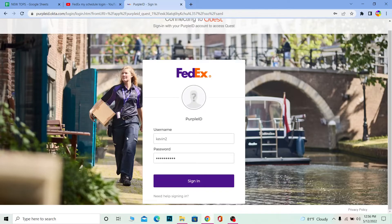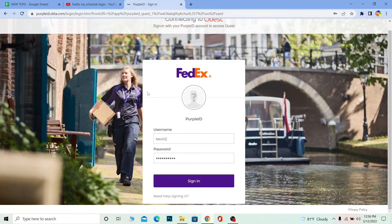If for some reason you're not able to log in, you can click on need help signing in and FedEx will help you guys on signing into your account. So that's basically how you guys can do it.